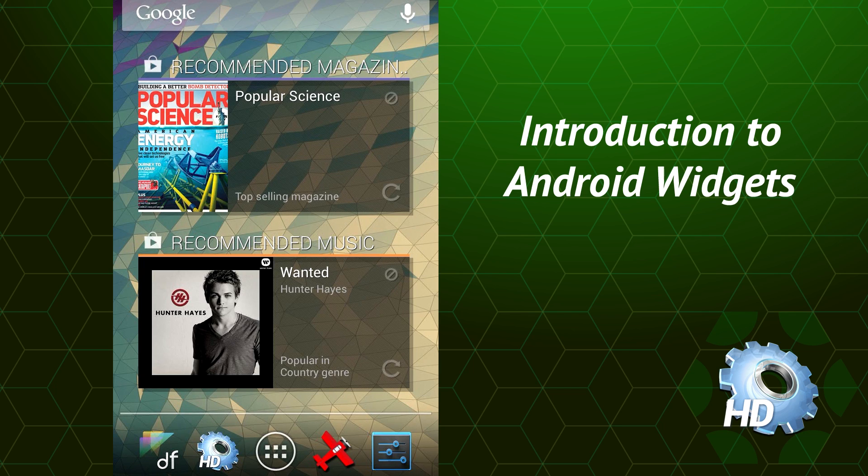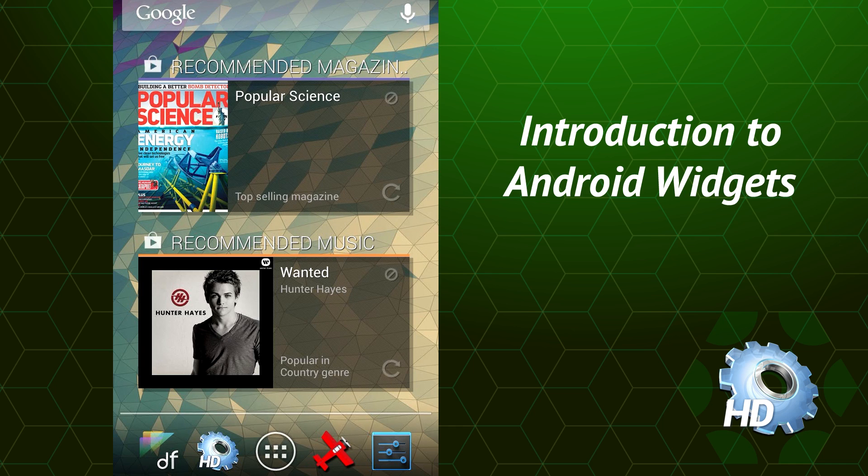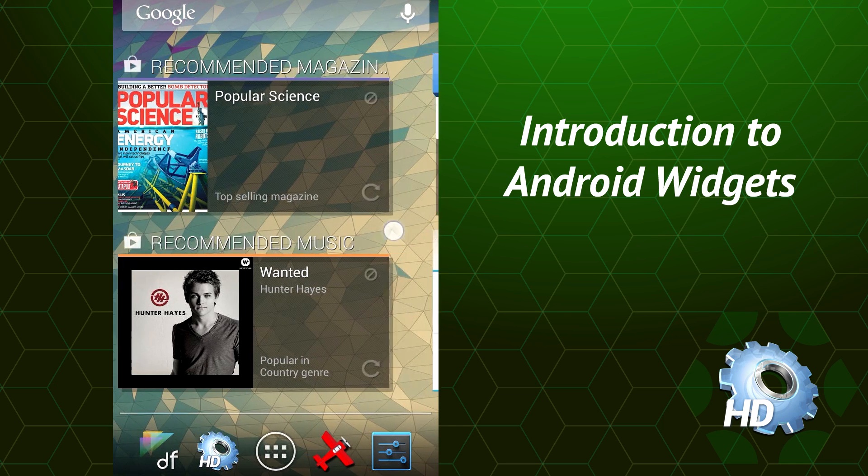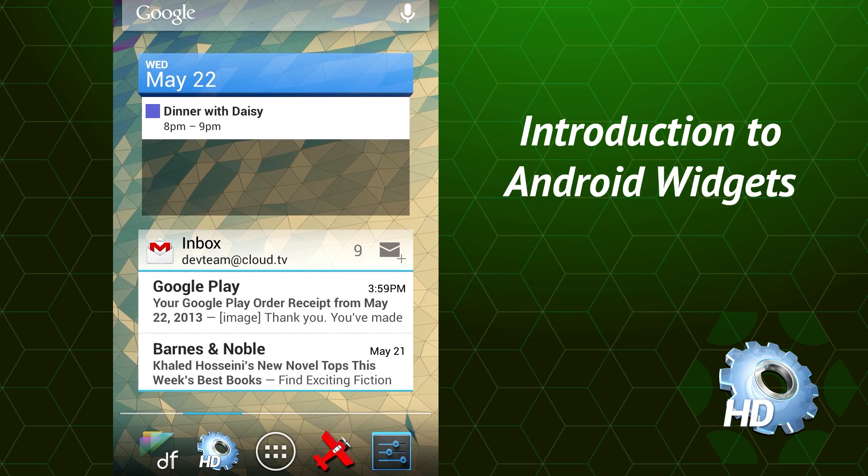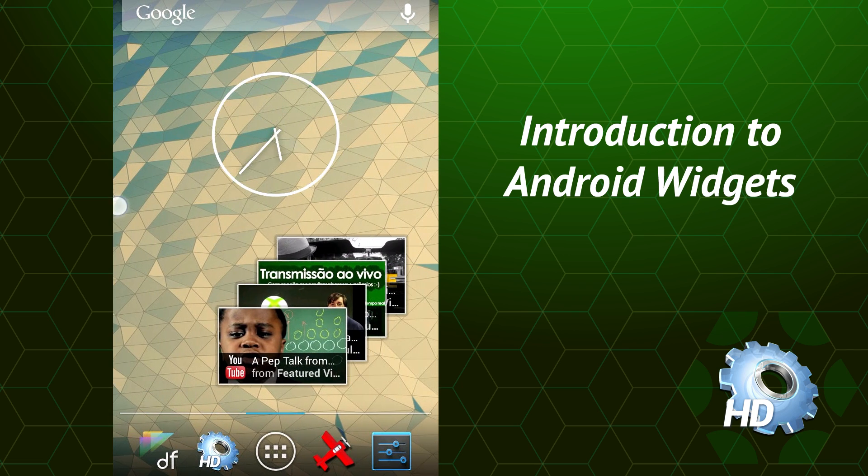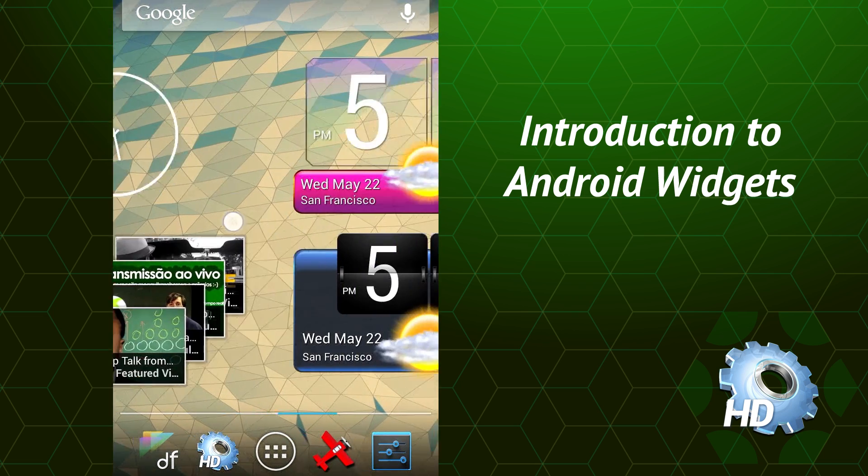And all over your home screen are these guys. These are widgets. There's different kinds of widgets. These ones are basically ads for the Google Play Store, but you can also have widgets for your calendar, a clock, email, YouTube videos, and widgets like ours.